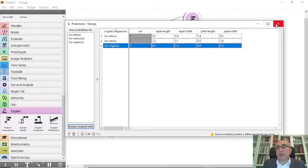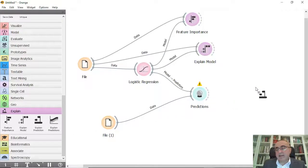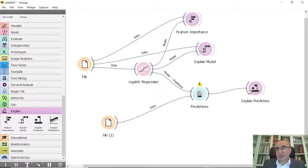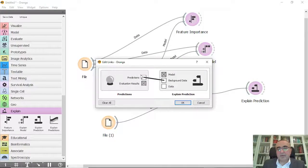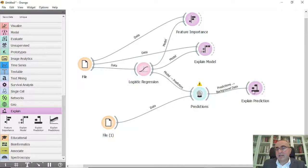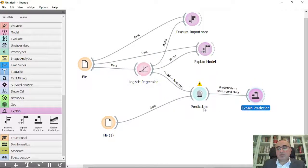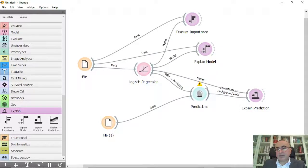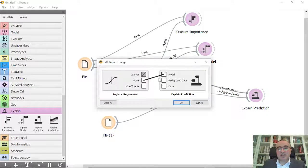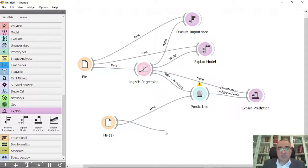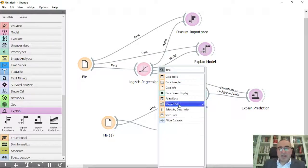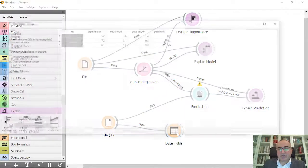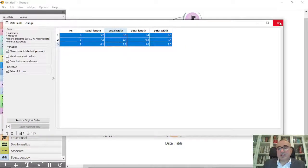So how are we going to explain the prediction? I'm going to get this one here and connect the prediction first to background data. Also I'm going to connect it to the model, the logistic model. Also I'm going to connect this to data so I can select specific records. So I have three records here.